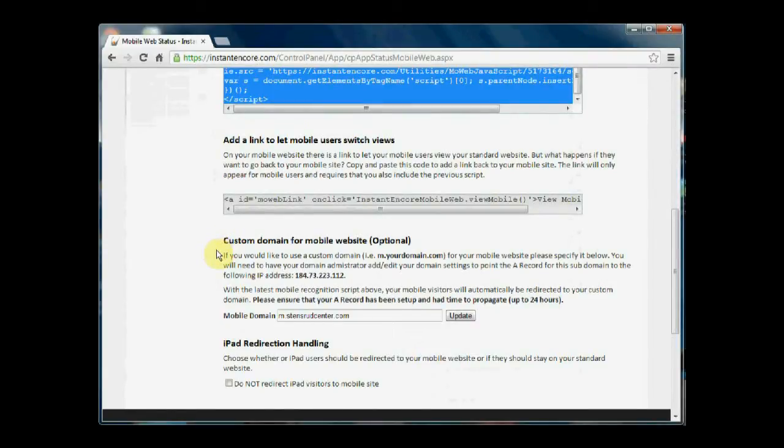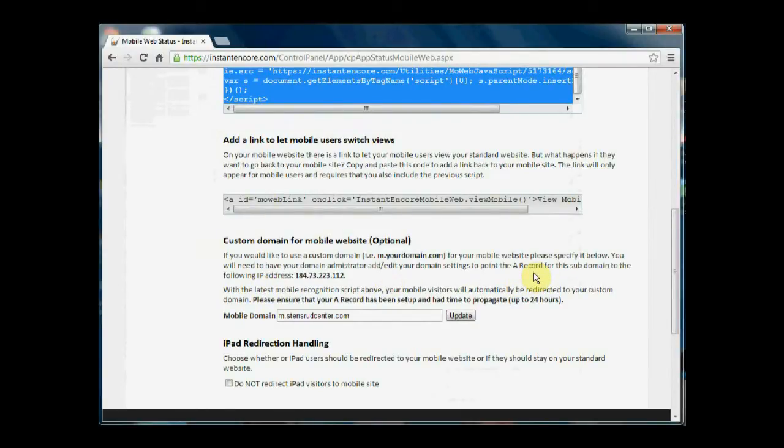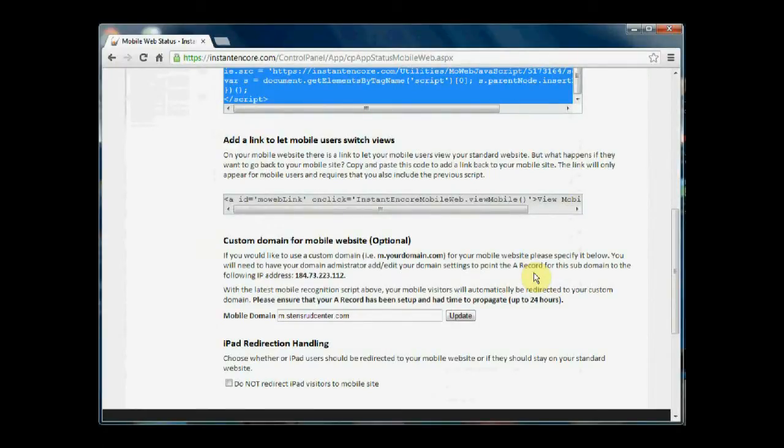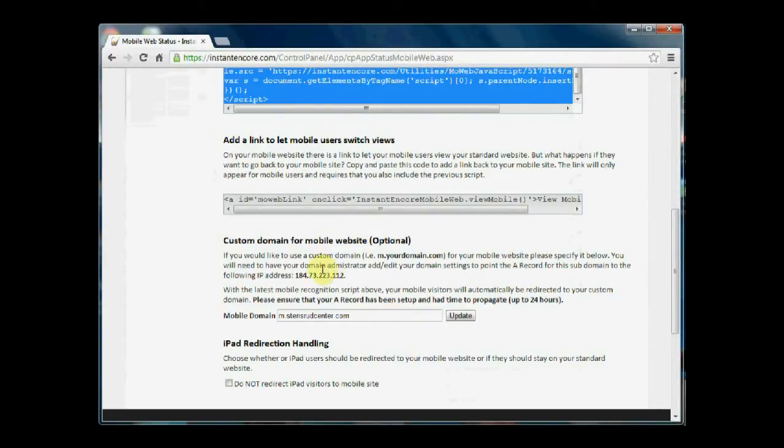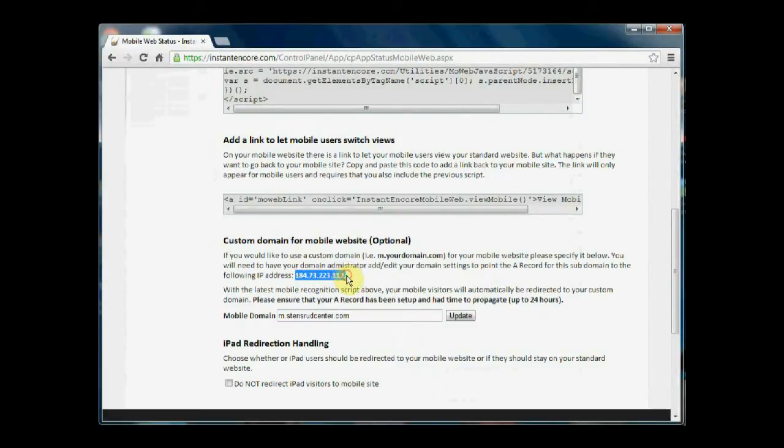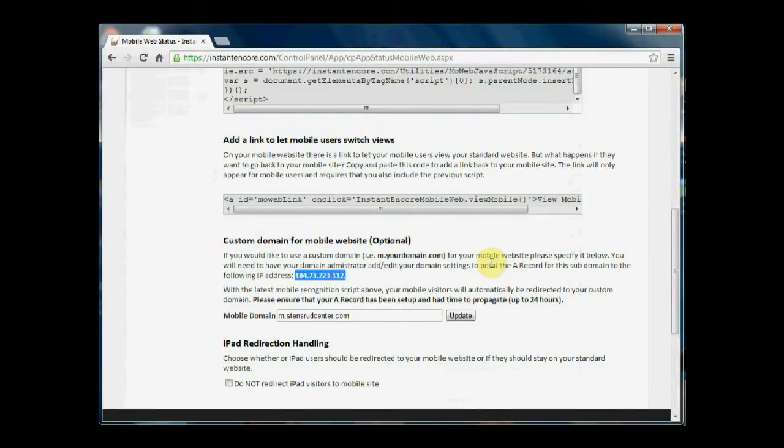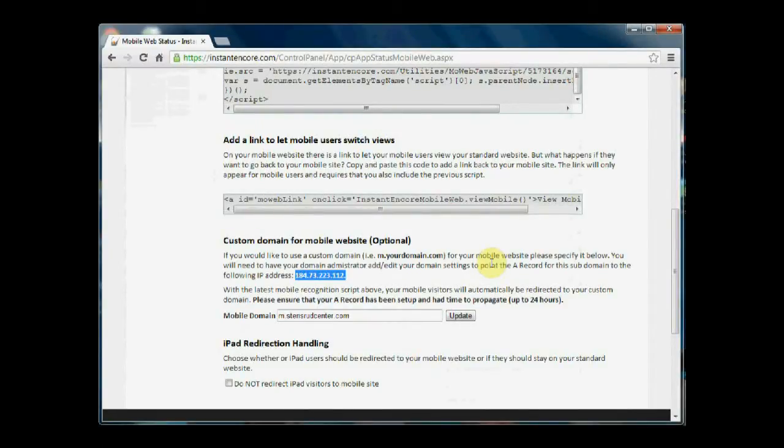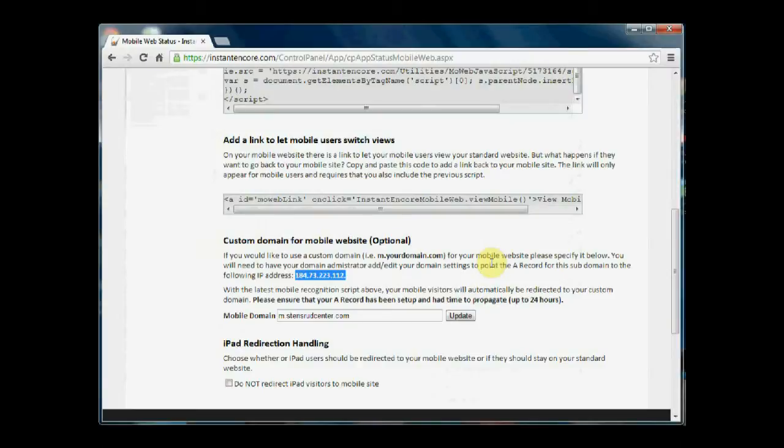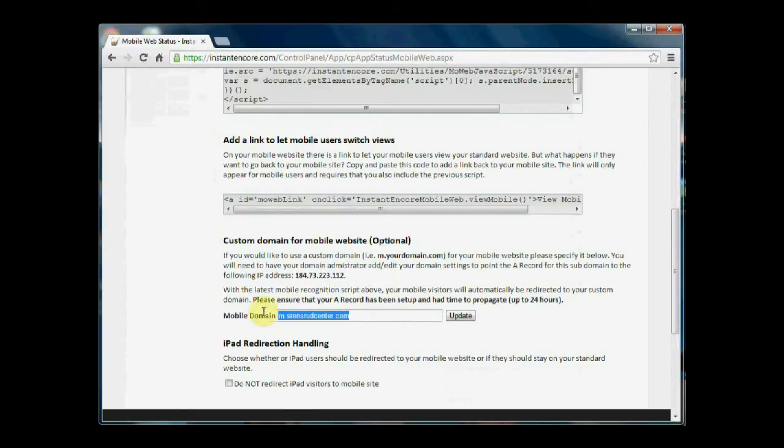In order to have this possibility, you will need to have your domain administrator edit your domain settings to the point where the A record for this subdomain is pointing to the IP address highlighted here. Once this edit has been made to the domain settings, make sure that you give the system 24 hours for the changes to take place before you try to use the subdomain.